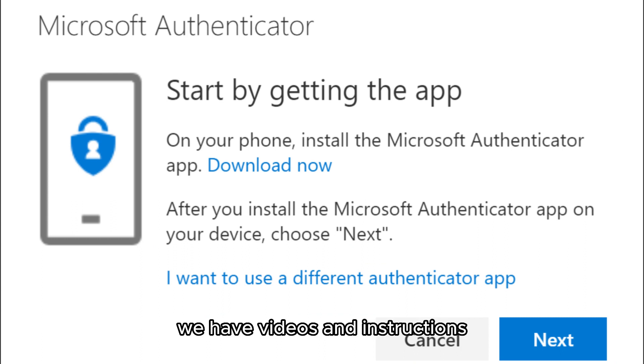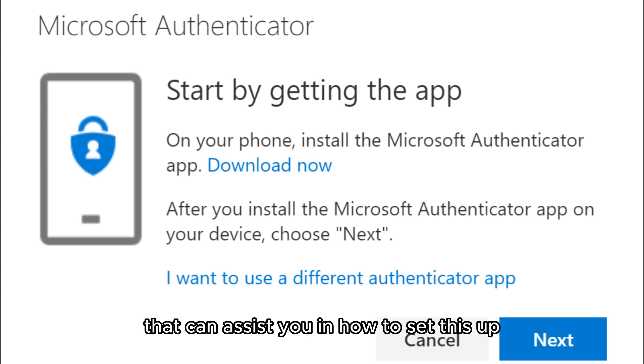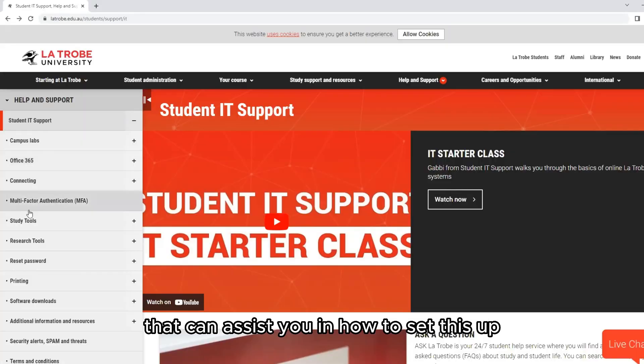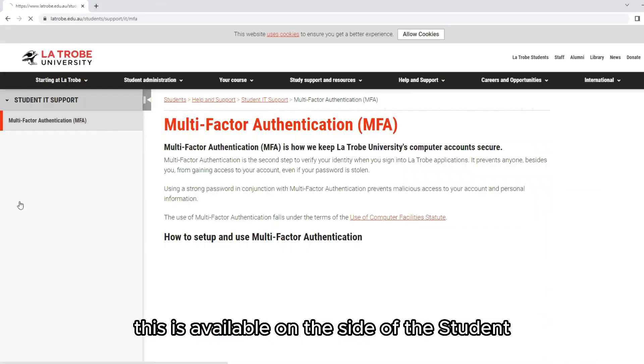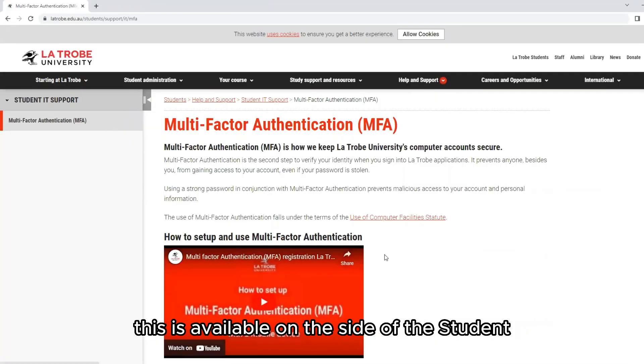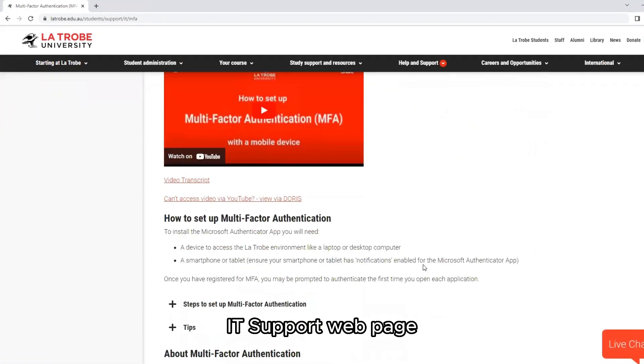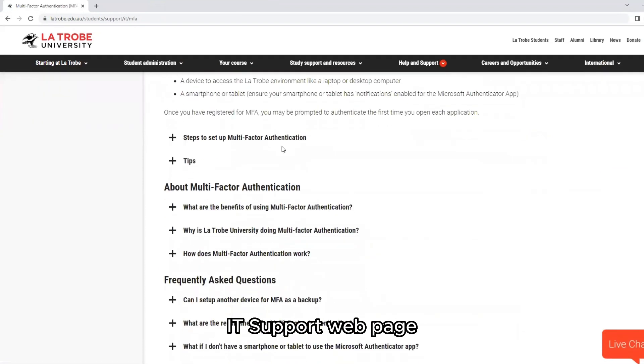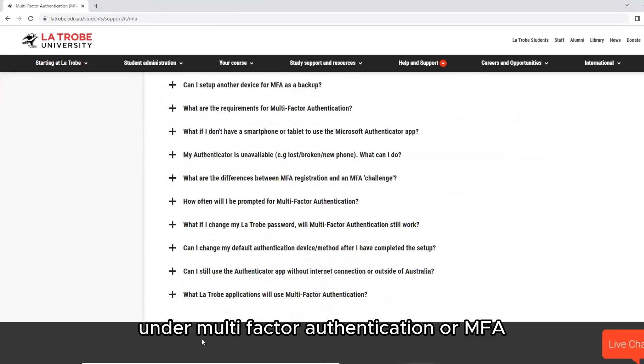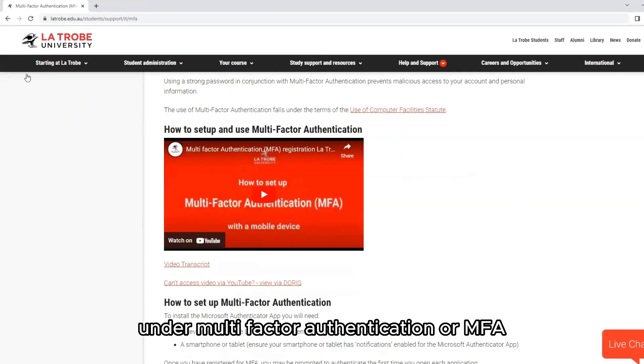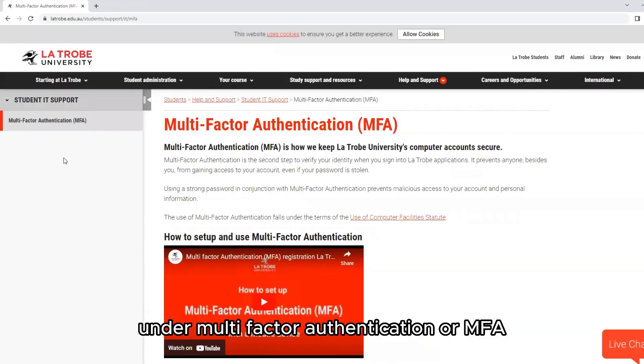We have videos and instructions that can assist you in setting this up. This is available on the student IT support web page under multi-factor authentication or MFA.